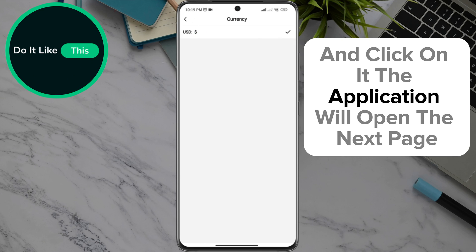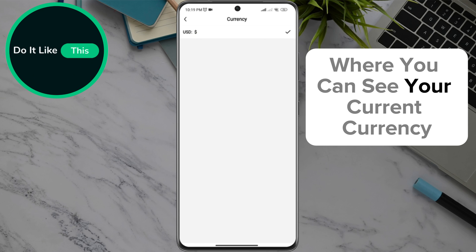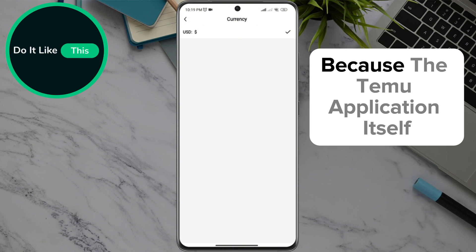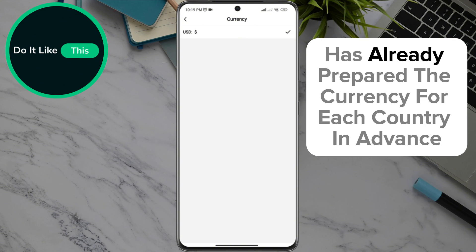The application will open the next page where you can see your current currency. It is not possible to change this directly, because the Temu application itself has already prepared the currency for each country in advance.